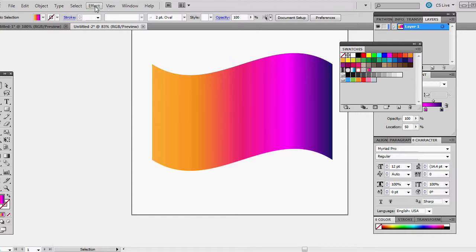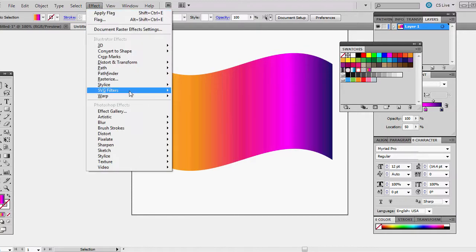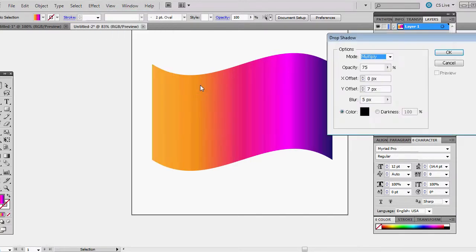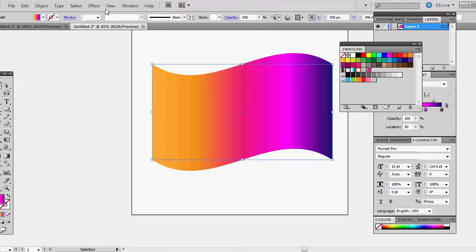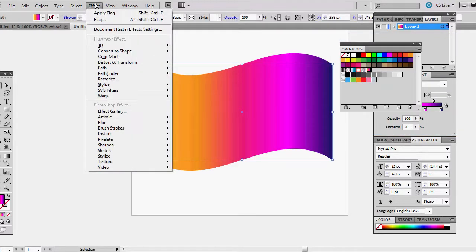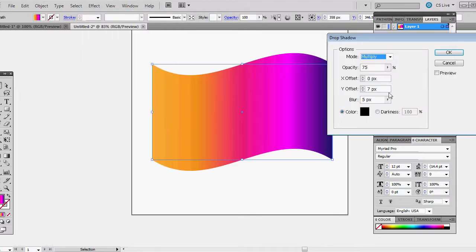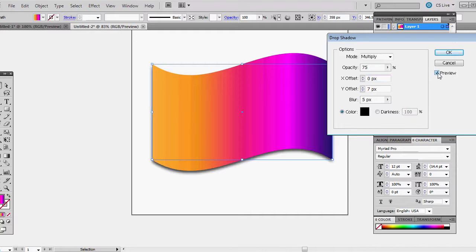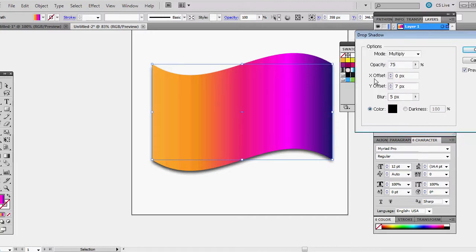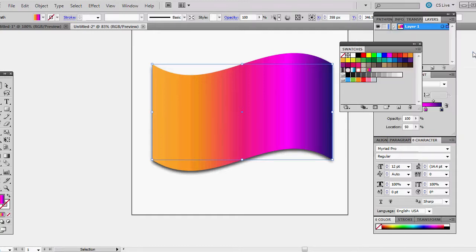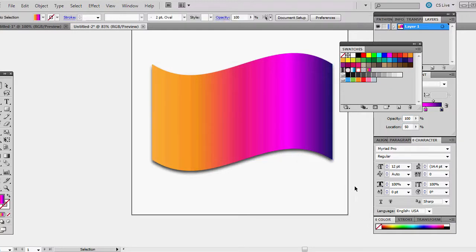Okay, so we have the main part done, the main icon. Let's go down to Effect, Stylize, and we will give it a drop shadow. First of all, of course you want to make it selected. Stylize, Drop Shadow, preview. Now I set mine at zero for the X offset and seven pixels for the Y offset, so it gives it a little bit deeper gradient at the bottom. And the blur is set at five pixels. Color is the default black, okay.